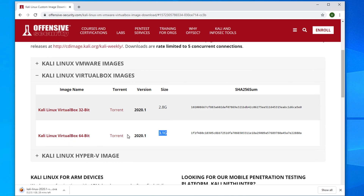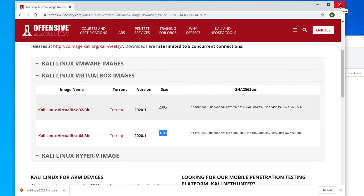The file is 3.1 gigabytes, so it will take some time — around 15 to 20 minutes. Once the download is finished, close the browser; we won't need it anymore.